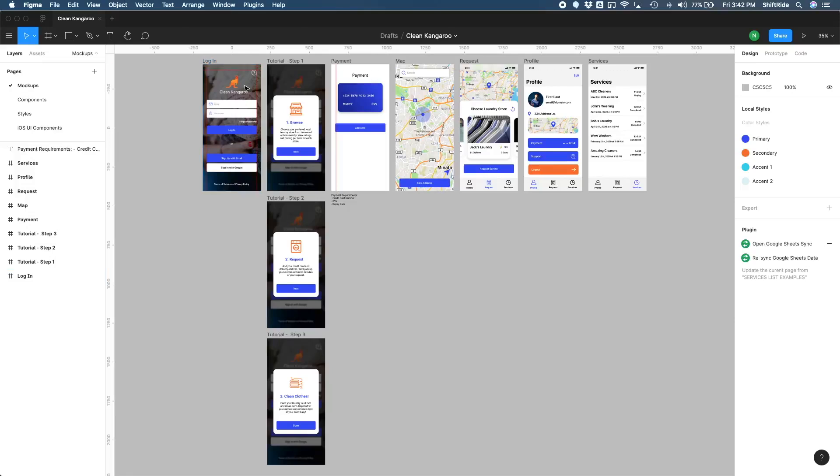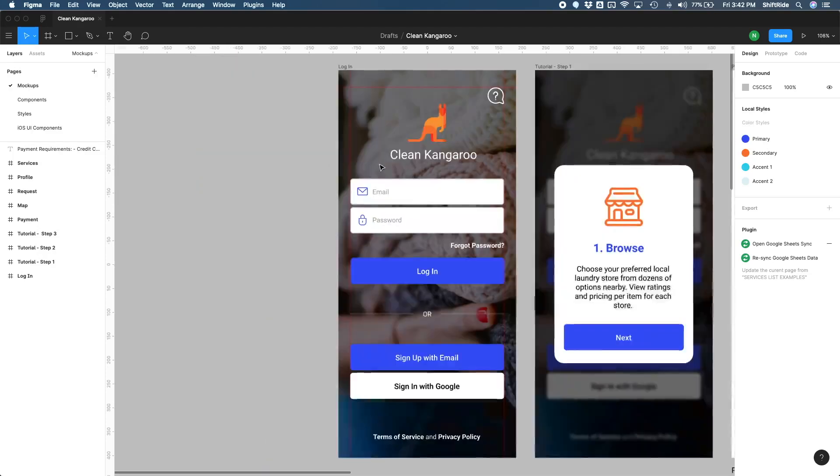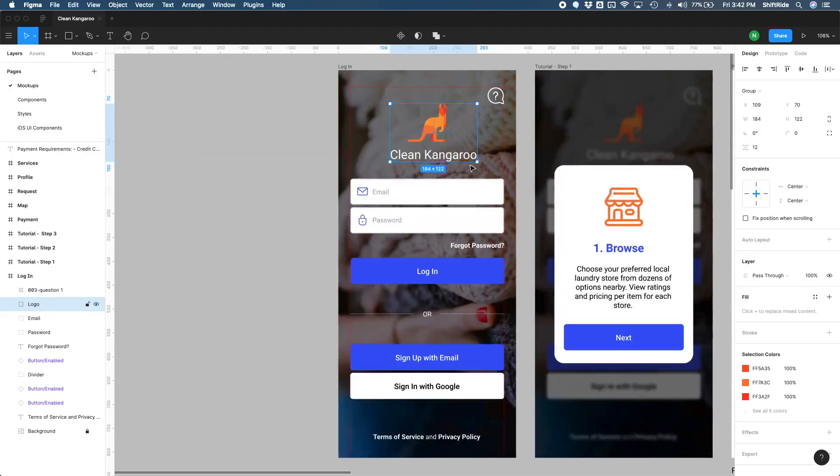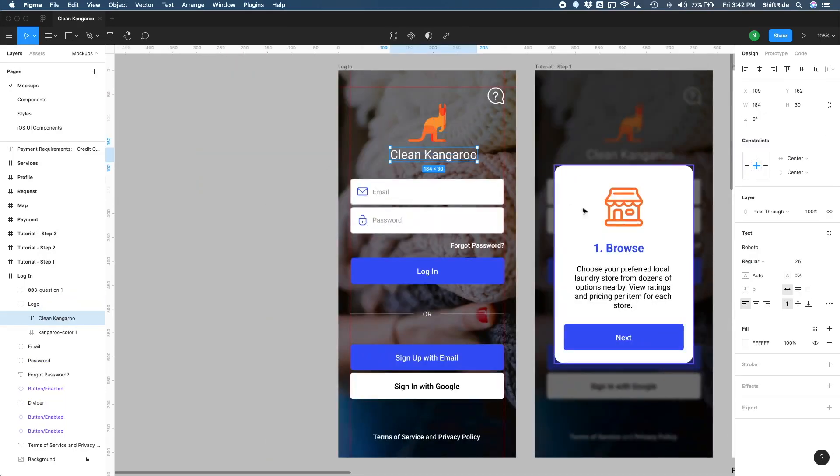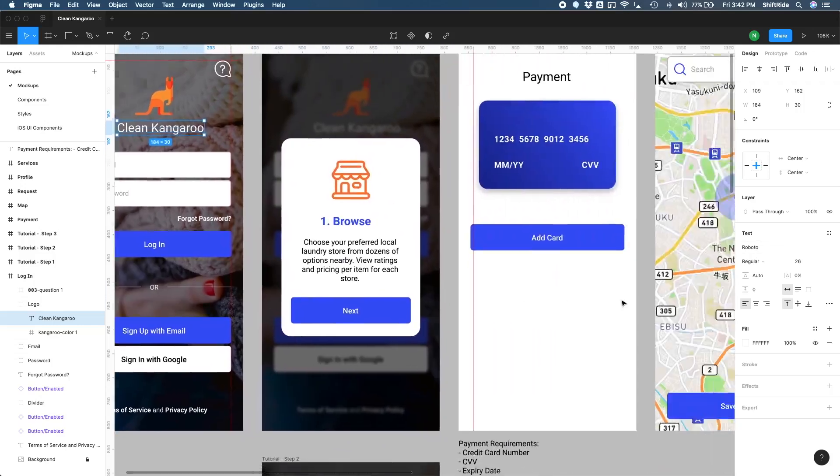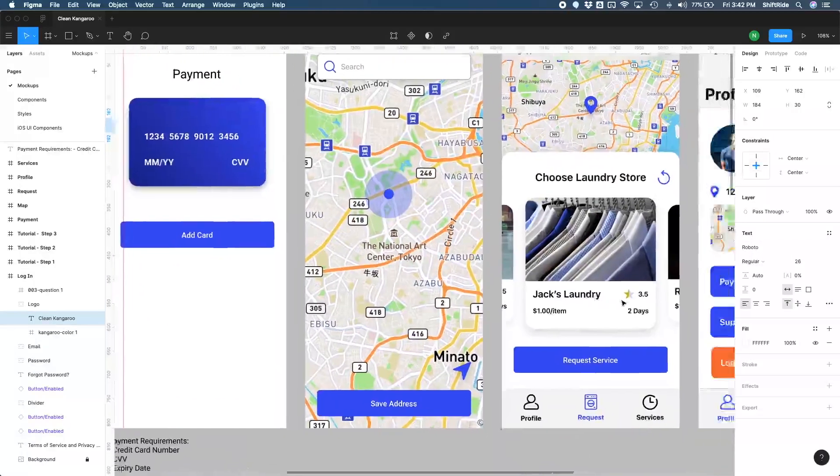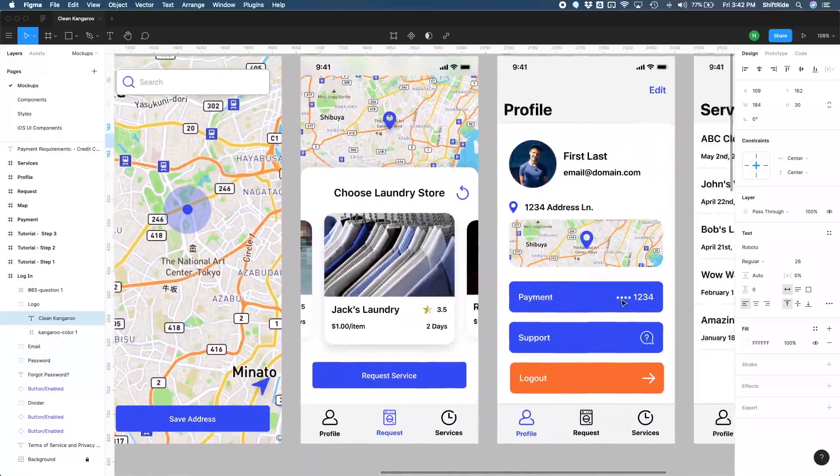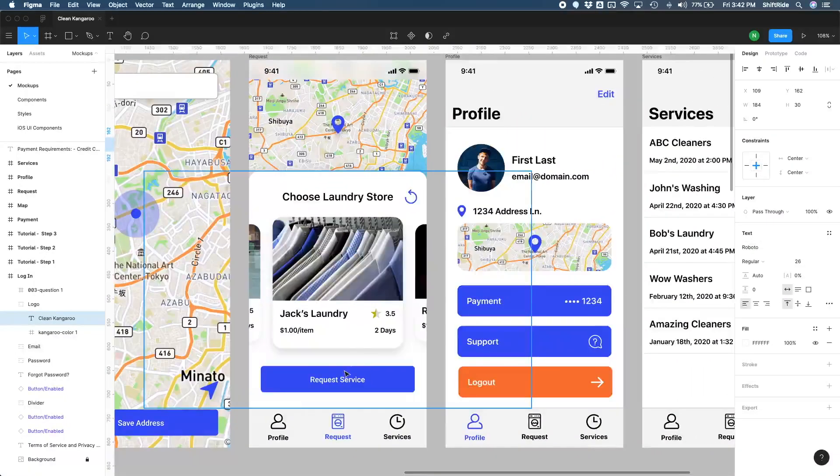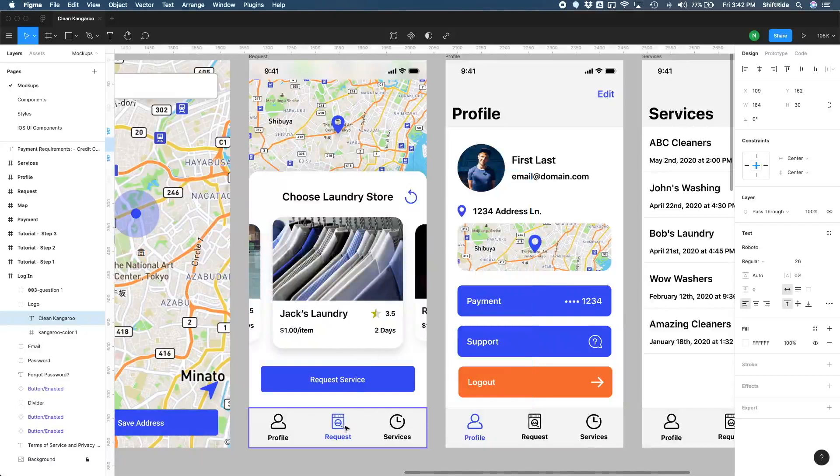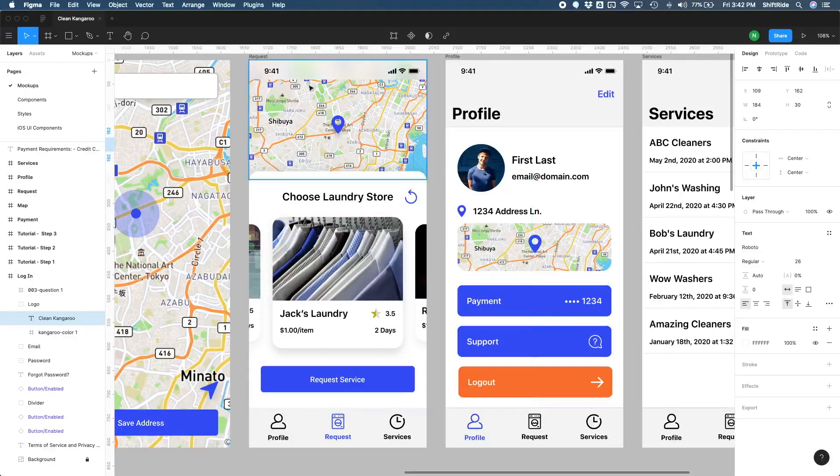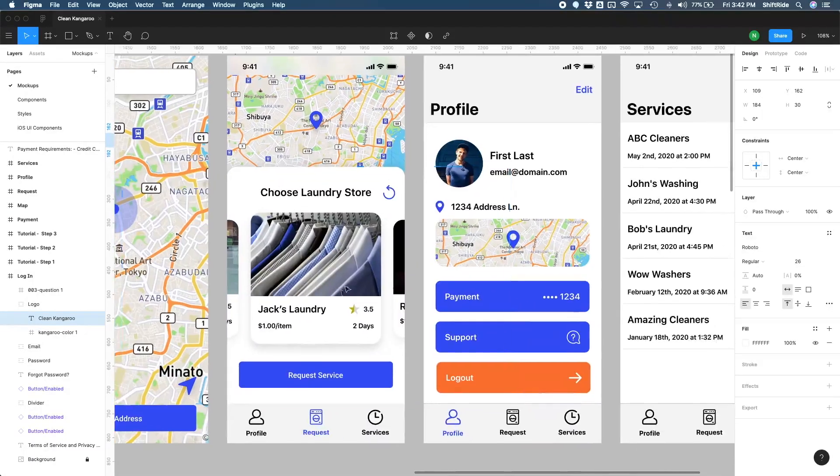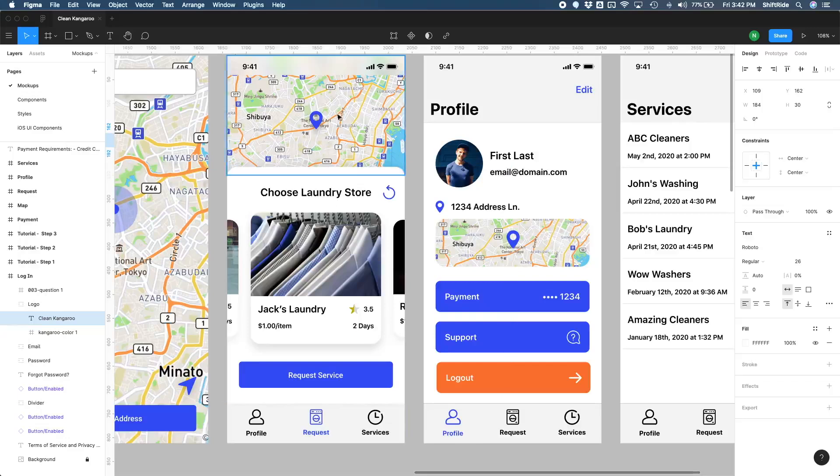So far in our project, we've been using the default Roboto font here. If I zoom in, for example, in our login page, our logo, everything's been using that Roboto font up until our main pages here, where we started using some of the iOS components. If you remember, for example, for our tab bar and the navigation bars here.